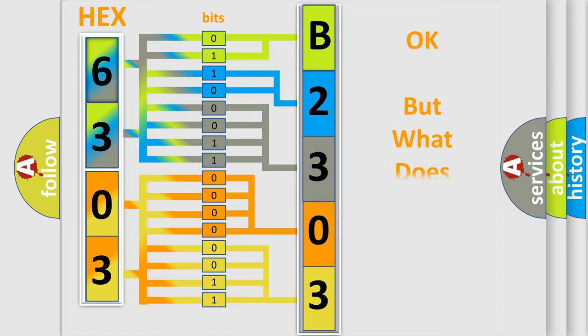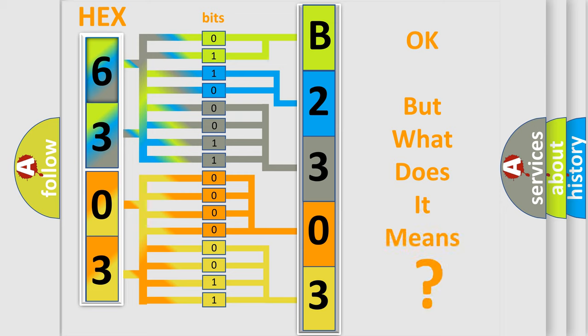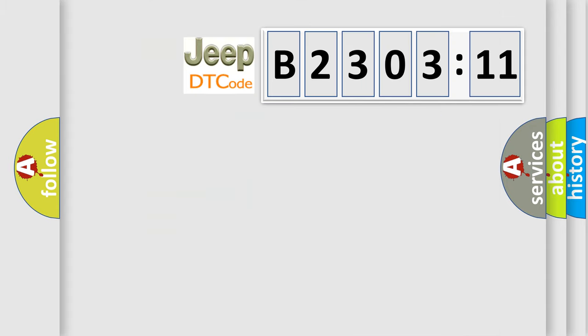The number itself does not make sense to us if we cannot assign information about what it actually expresses. So, what does the diagnostic trouble code B230311 interpret specifically for Jeep car manufacturers?